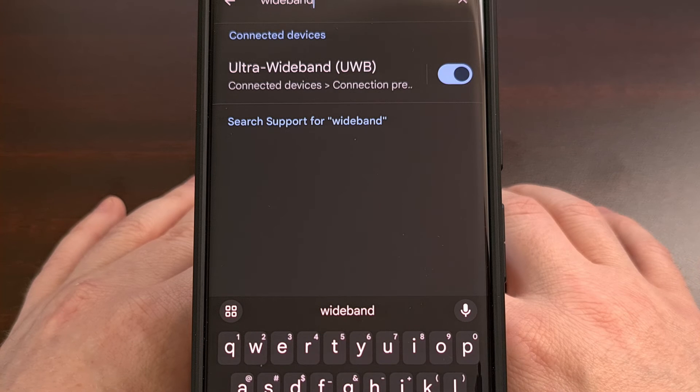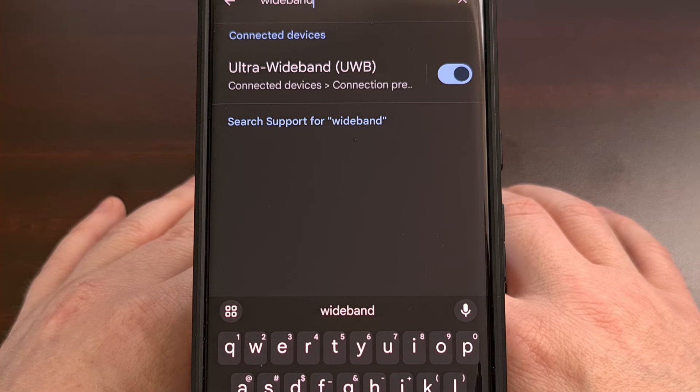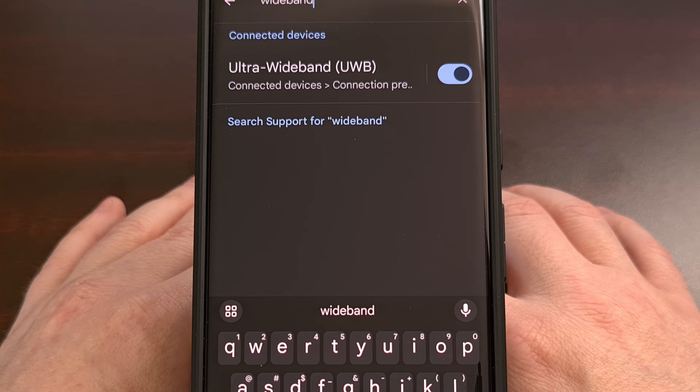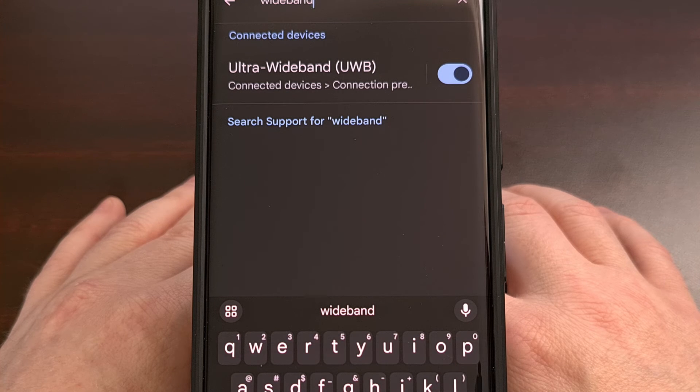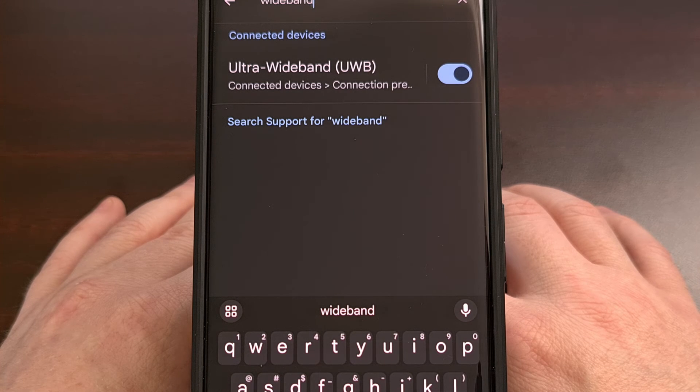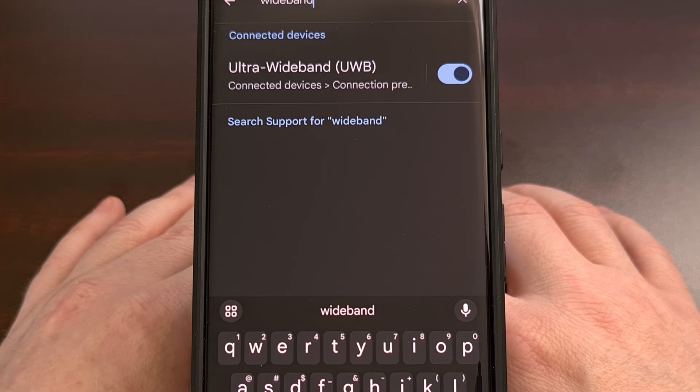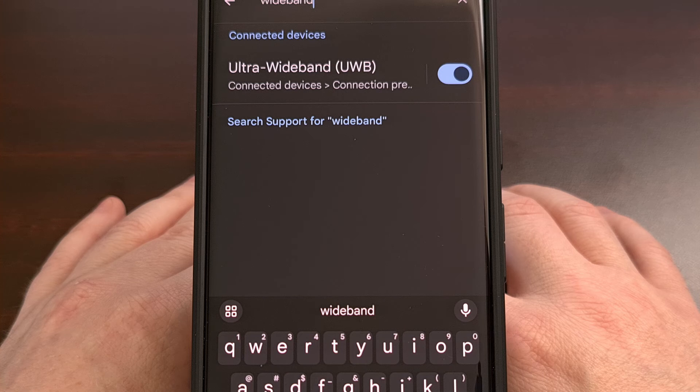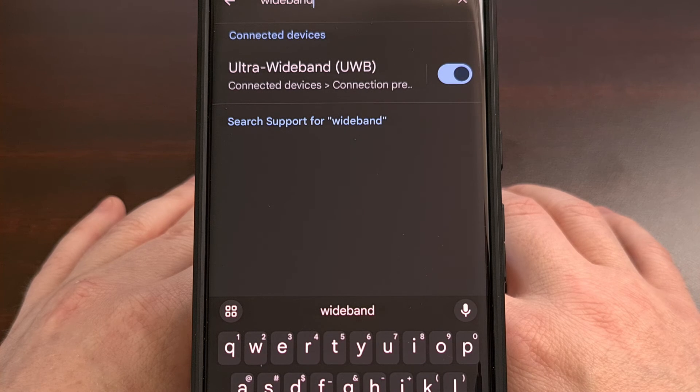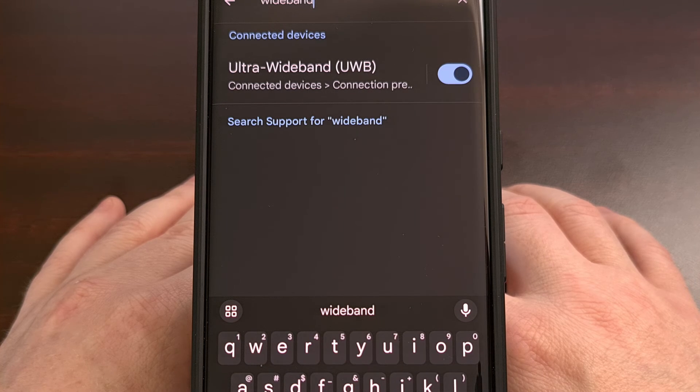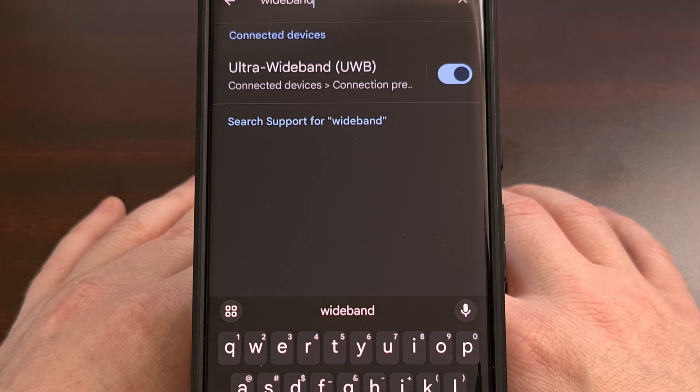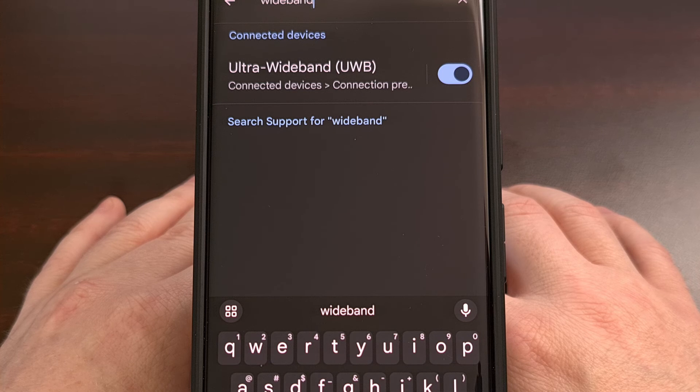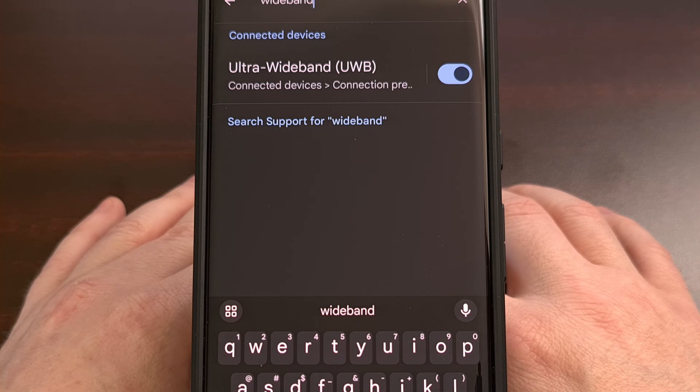Remember, not all devices ship with the hardware to support Ultra Wideband technology. But it is becoming more and more common these days. So I suspect the hardware will be included in most, if not all, Android devices sold in the near future.